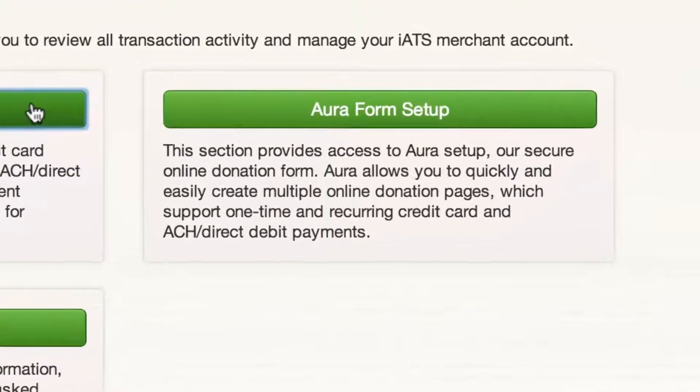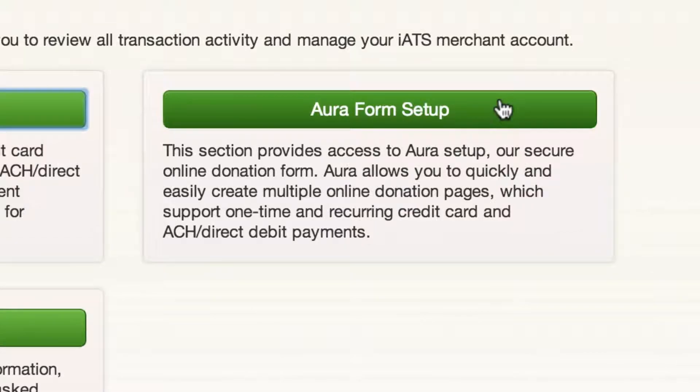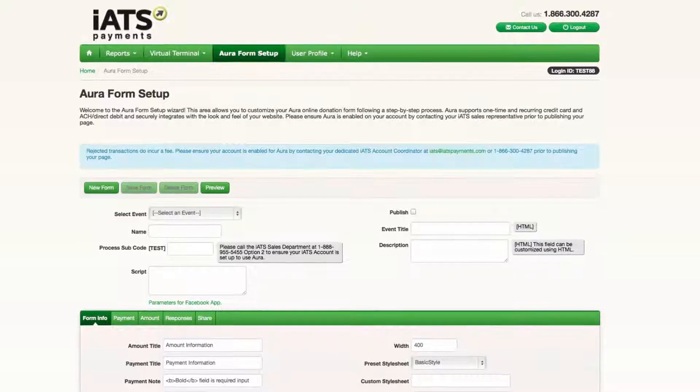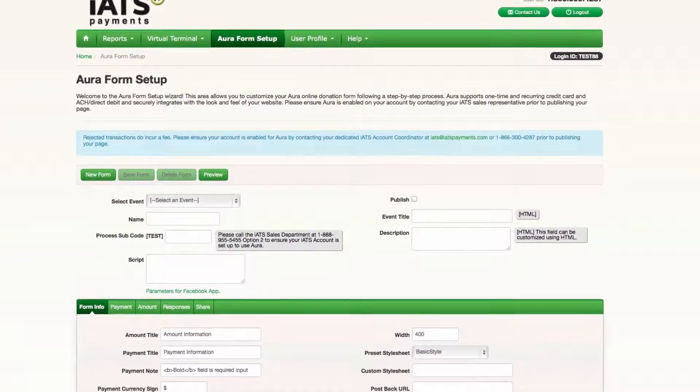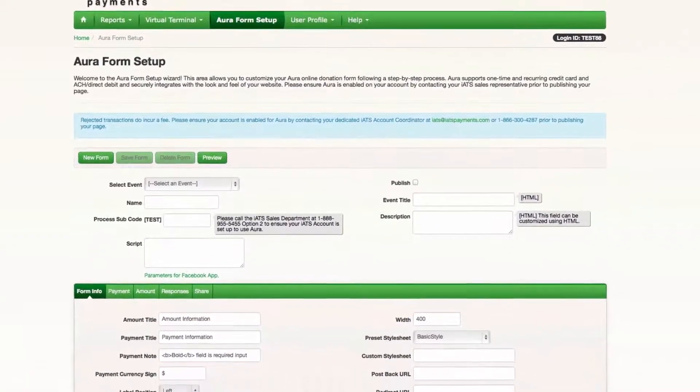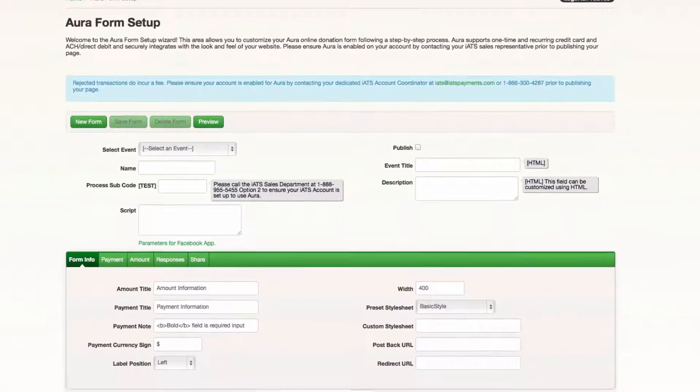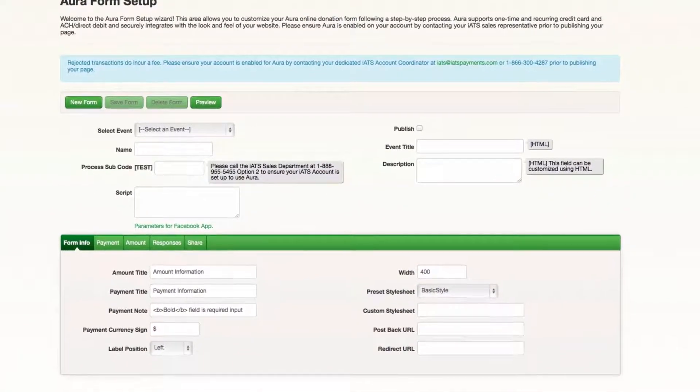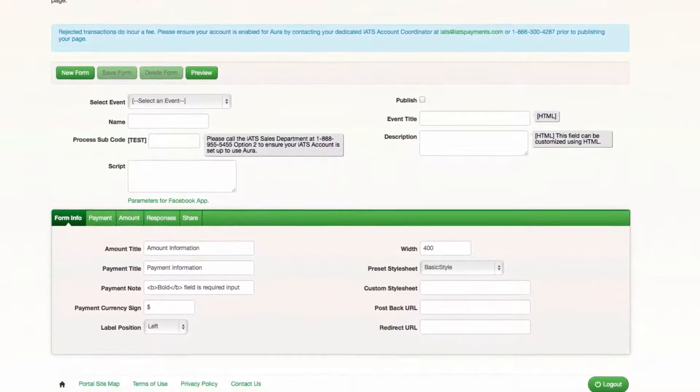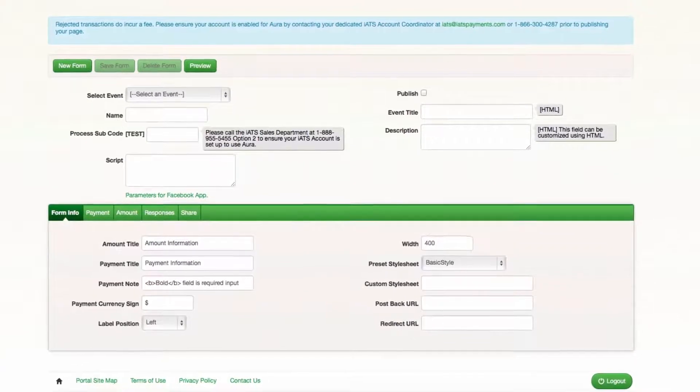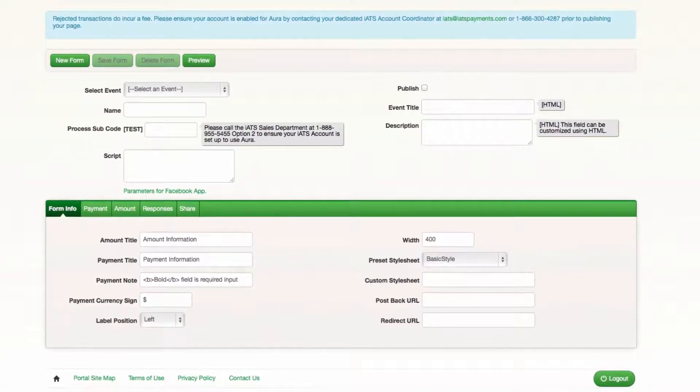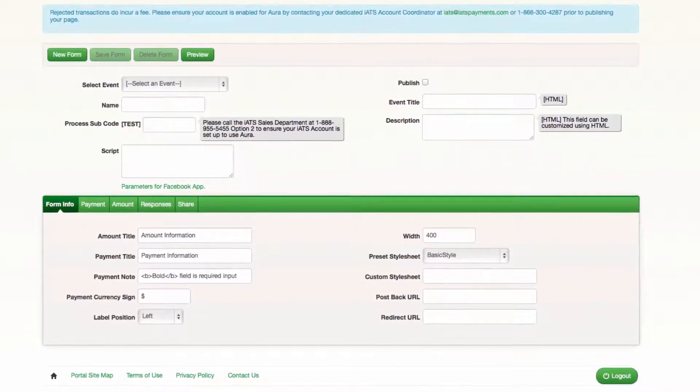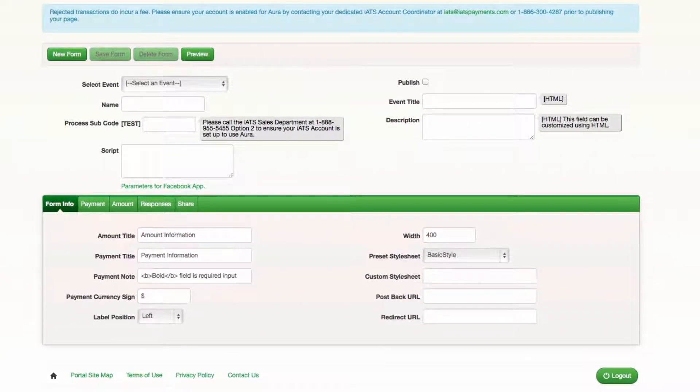Aura Form Setup allows you to customize your secure online donation form. Following a simple step-by-step process, you can be up and running with a donation form in minutes. Contact your iATS account coordinator if you're interested to add Aura to your account. You can also check out our Aura Setup video for more information.